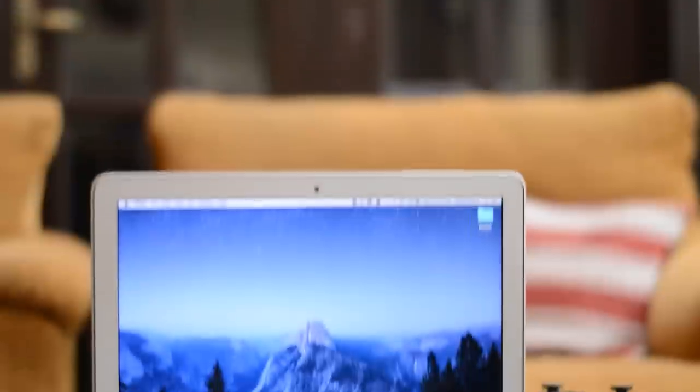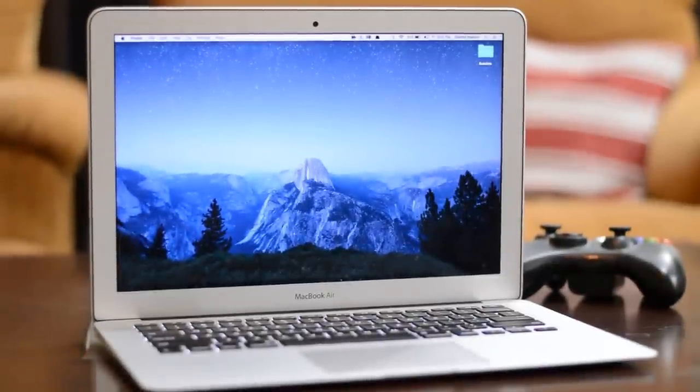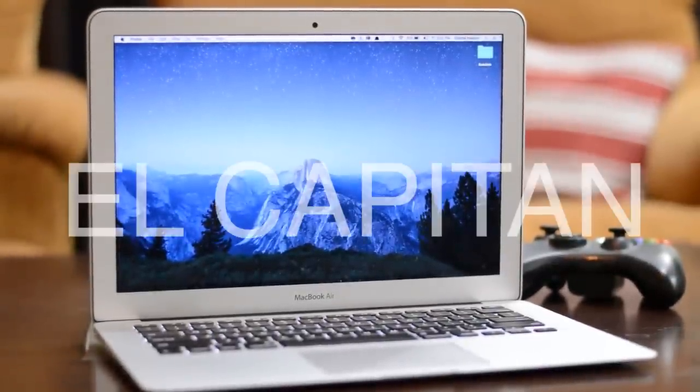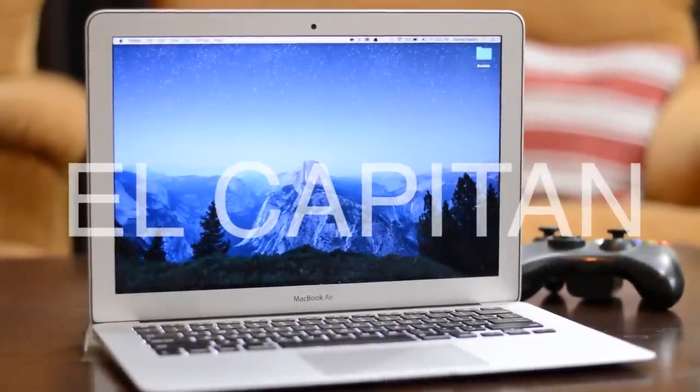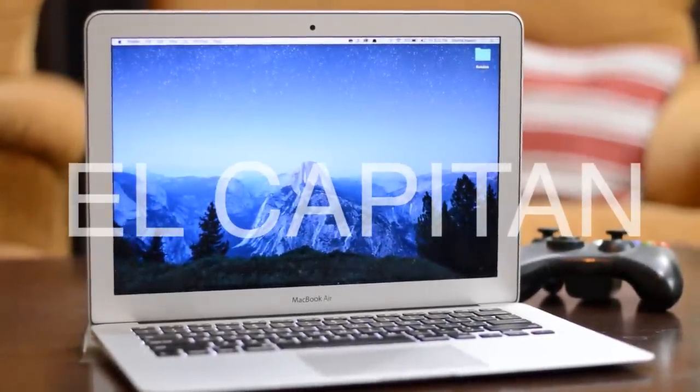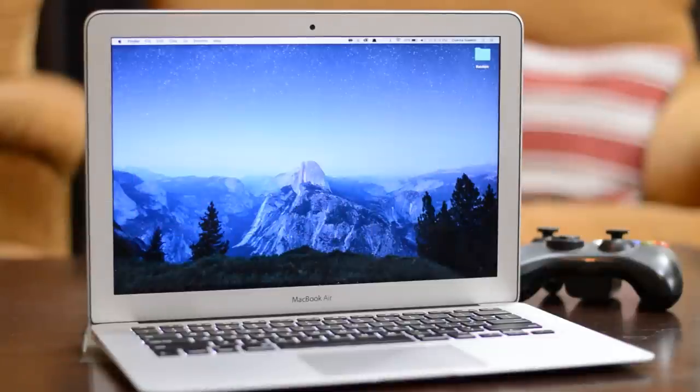Hey, what is up everybody, this is me, TheTeckHQ, and today we're going to be taking a look at OS X El Capitan's hidden features and tips and tricks. I'm currently running the GM or the Golden Master release.